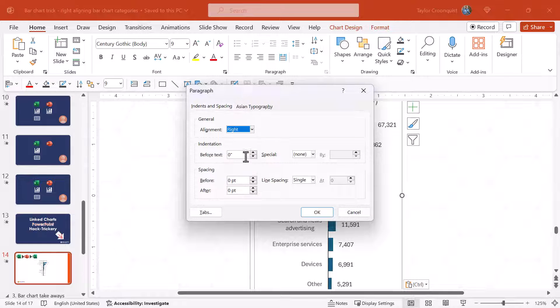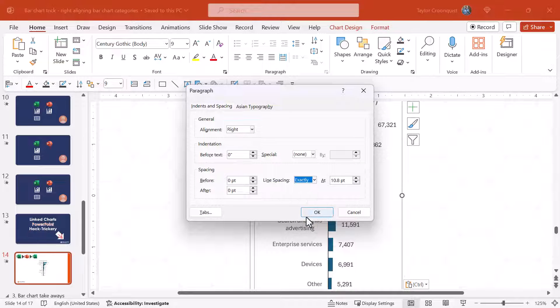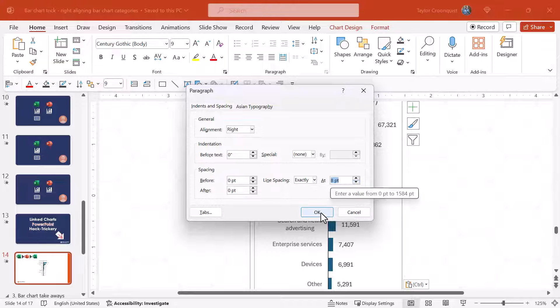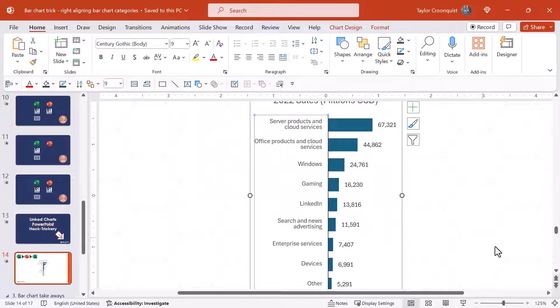I'm going to select right. I'm also going to choose the line spacing to be exactly I'm going to say size eight. Click OK. You can see the adjustments are made here.